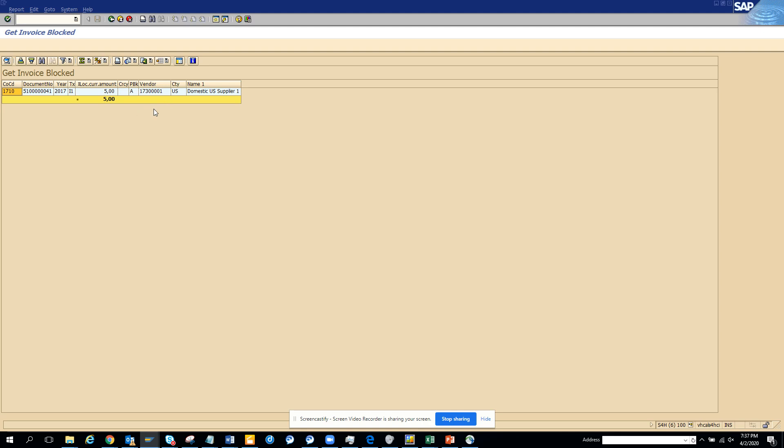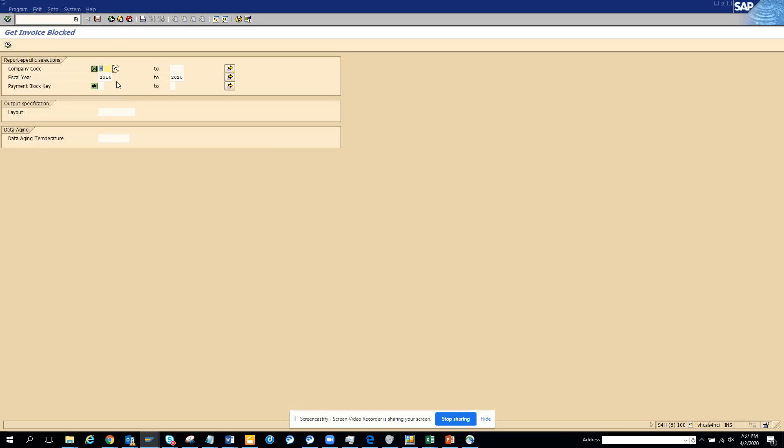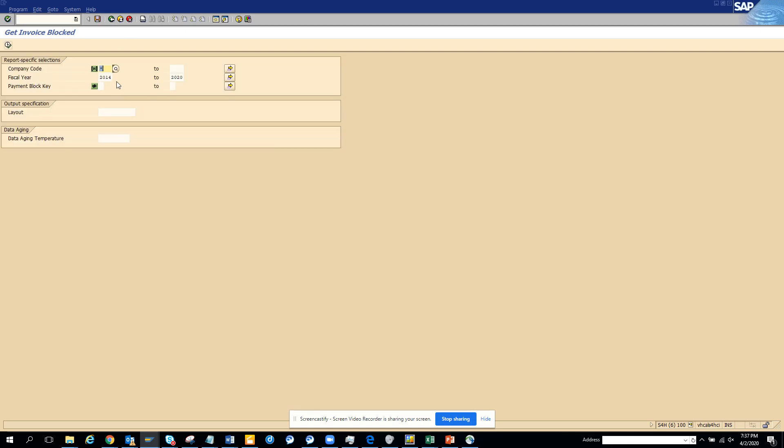And here I have a block. So if you see, this is the payment block. So that was for one company. Luckily we had one block.